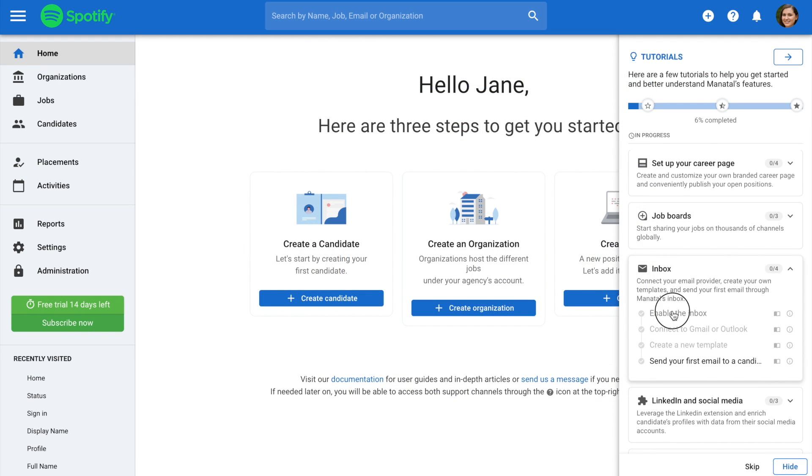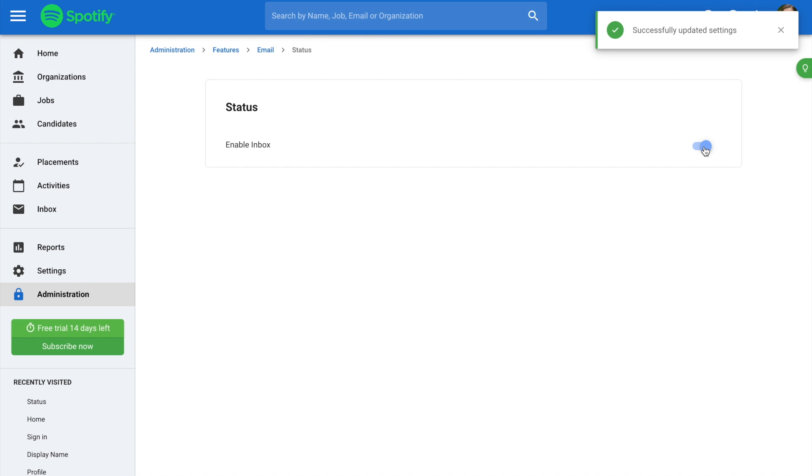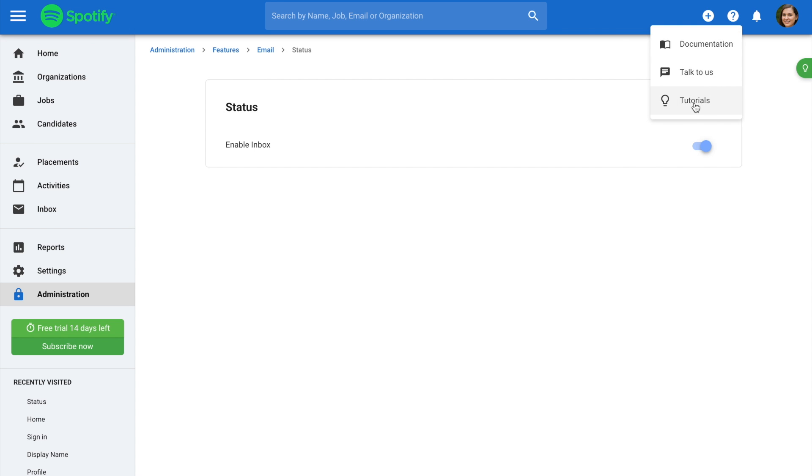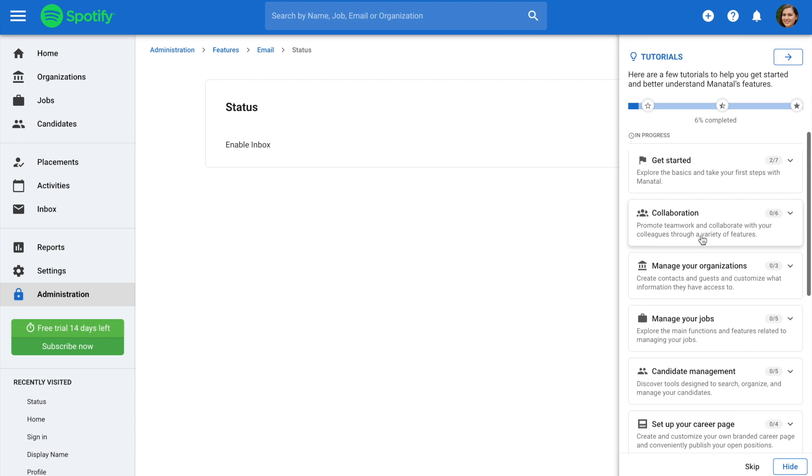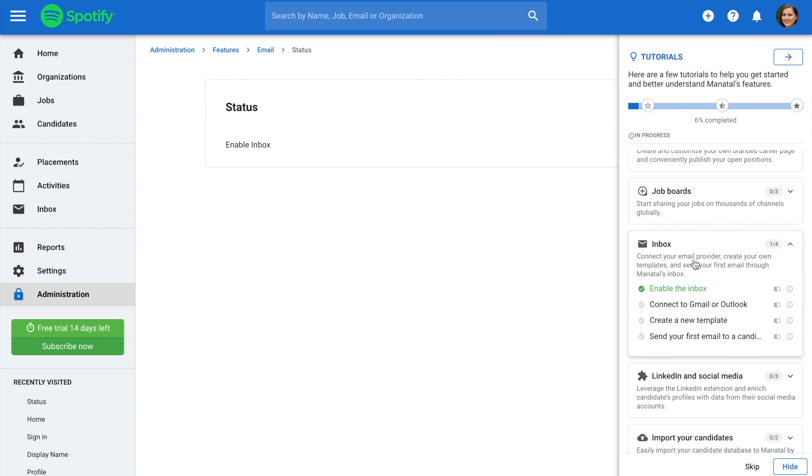Clicking on a task will automatically take you to the specific page where the task needs to be completed. Any tasks you have completed will be marked in green, and the blue bar at the top of the window displays your overall progress level.